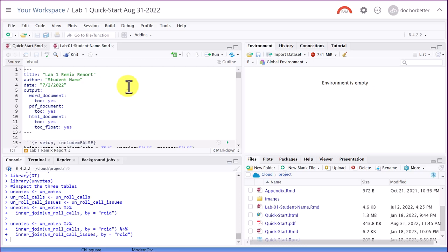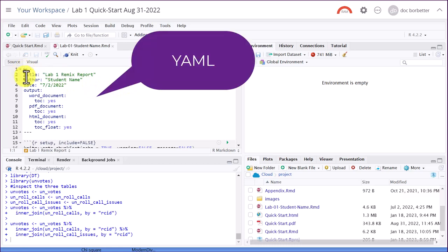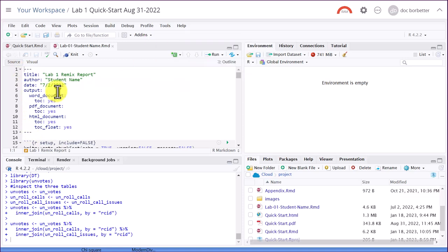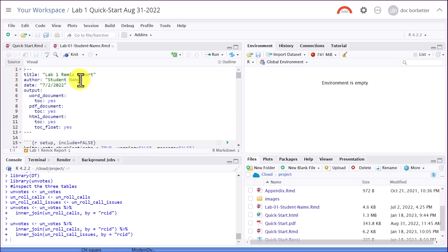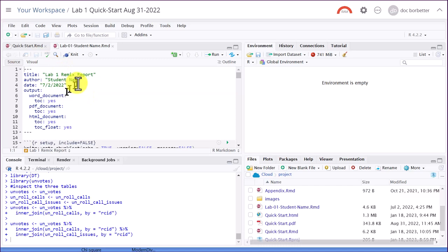First thing you want to do is to change the name. This is called the YAML up here at the top. Don't worry about what it stands for. You want to be very careful up here when you make changes. We want to change the student name to put your name and put the current date in there. And then you can save it to get your name in there.